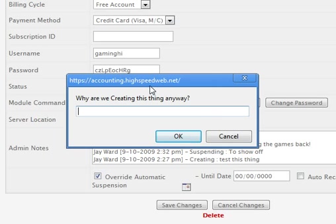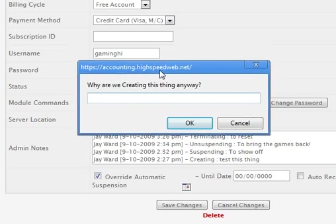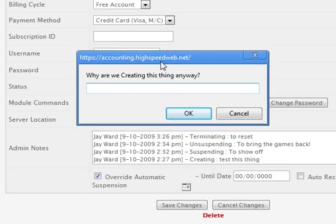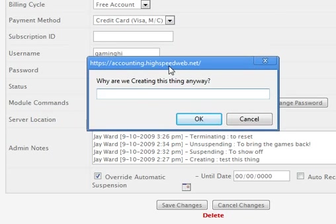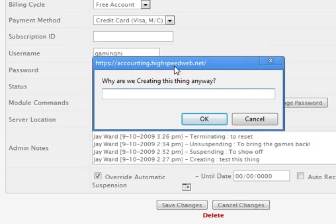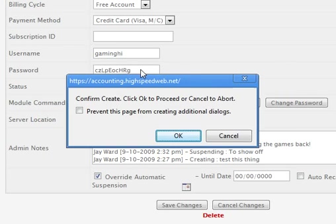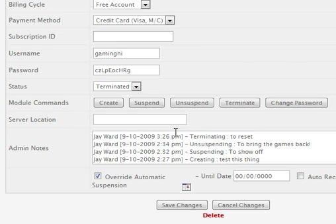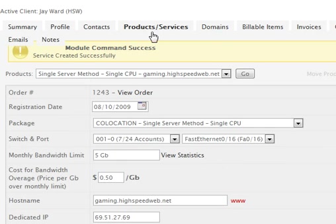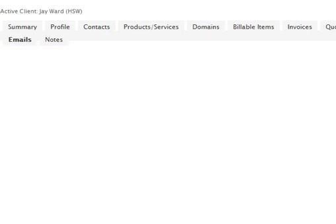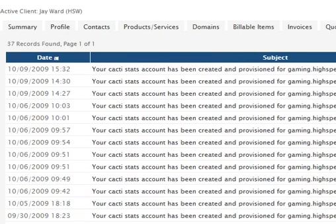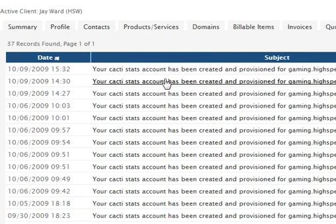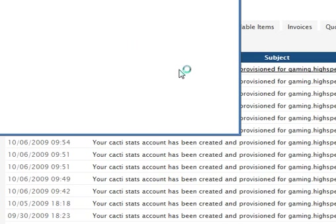So let me do that. This is another plugin we did so that we can have notes. So if you're creating something, it shows you in the notes why. You can see down there. I'm just doing testing. Go ahead and do that. If we click on emails, I don't like the way that wraps. It sends an email to you saying your stats account has been created and provisioned for gaming.